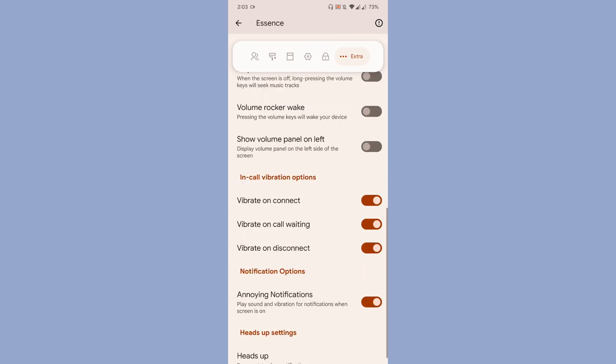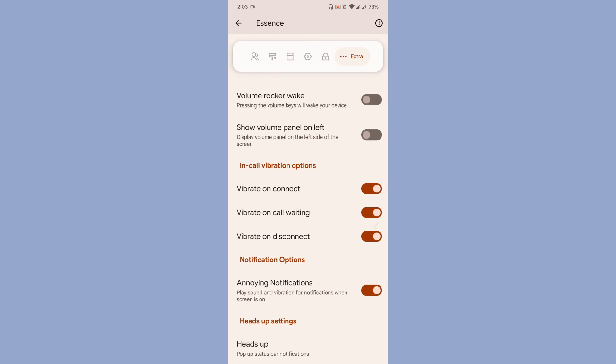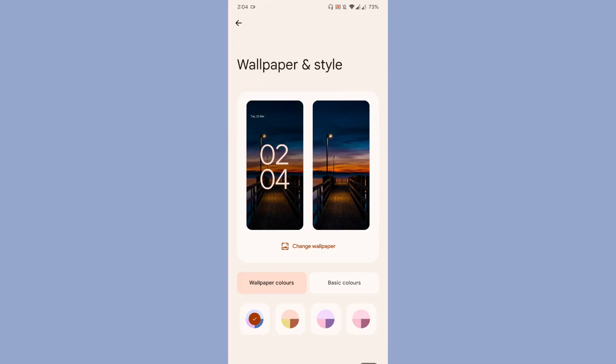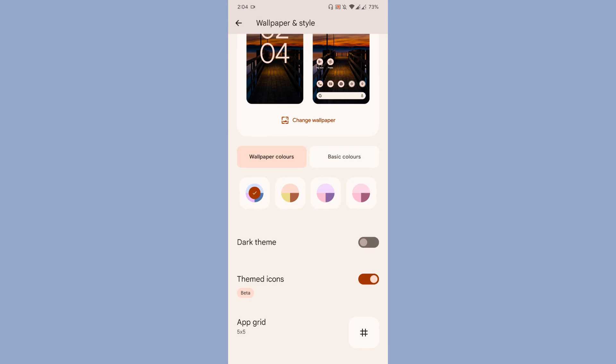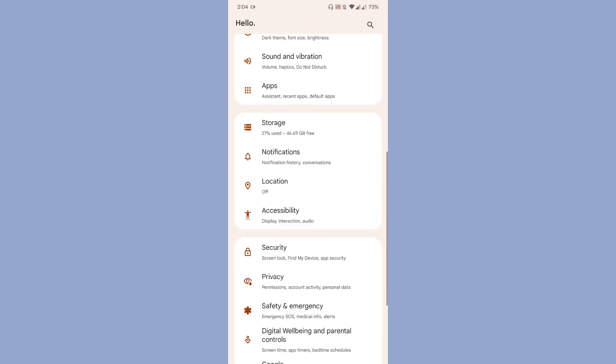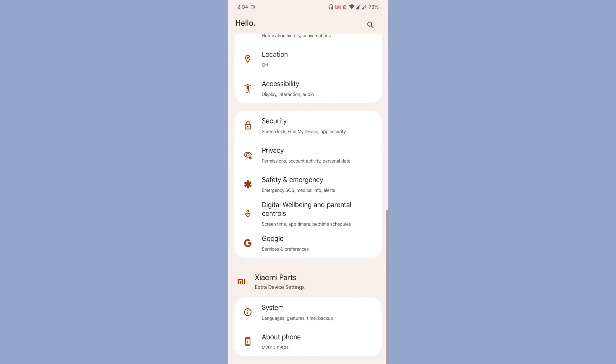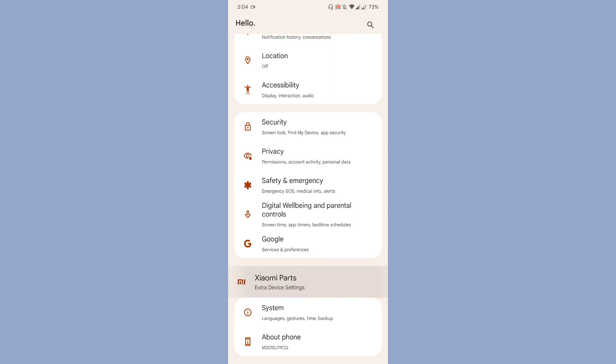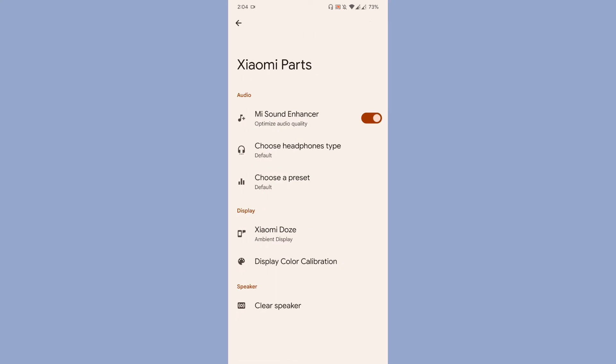The notification option where you can hide the annoying notifications. Basically, the ROM is offering you minimal customization but meaningful, useful customization. Coming to the wallpaper and style, under the wallpaper and style, themed icons are working. You can adjust the app grid size too. Finally, what I wanted to show you is the ROM is equipped with the Xiaomi parts, where you can have Mi sound and call enhancer.